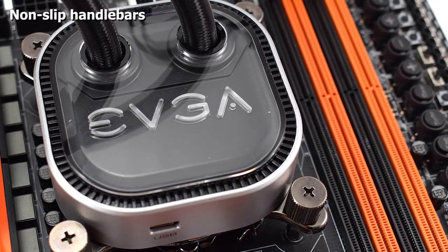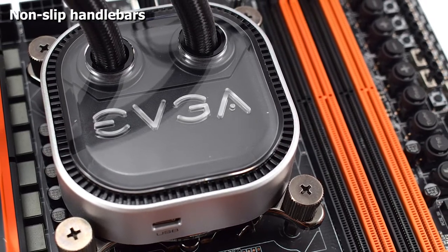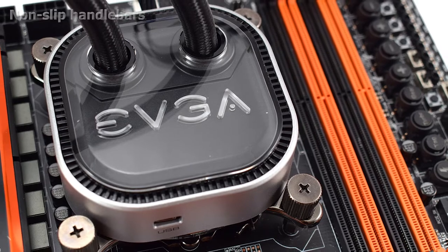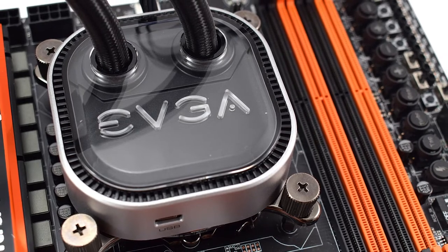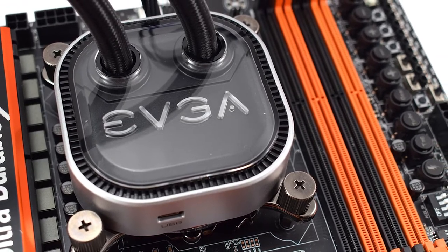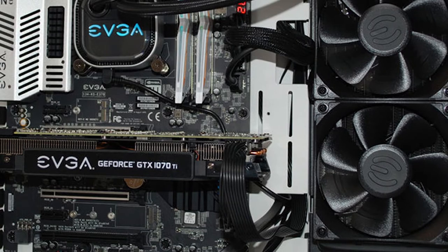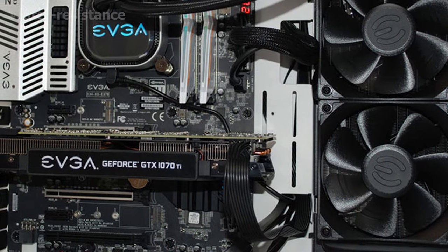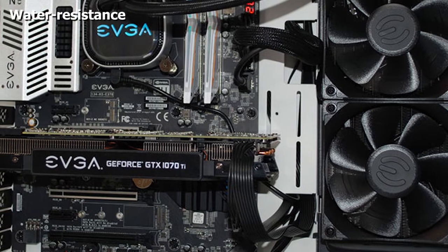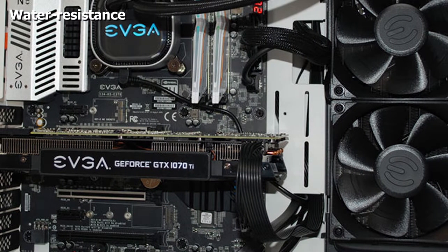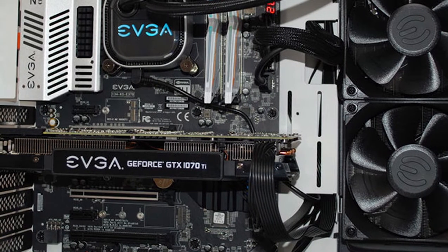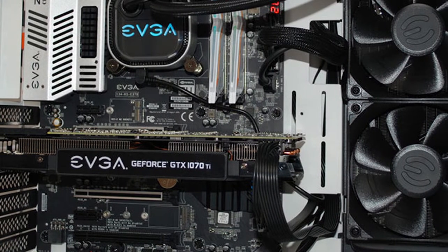If efficiency is what you're looking for, this is the cooling system for you. A negative aspect of the CLC240 is that its fans can get noisy when functioning at full speed, but this would not be making that much of an impact as the cooler gives good performance without having to reach max speed all the time.